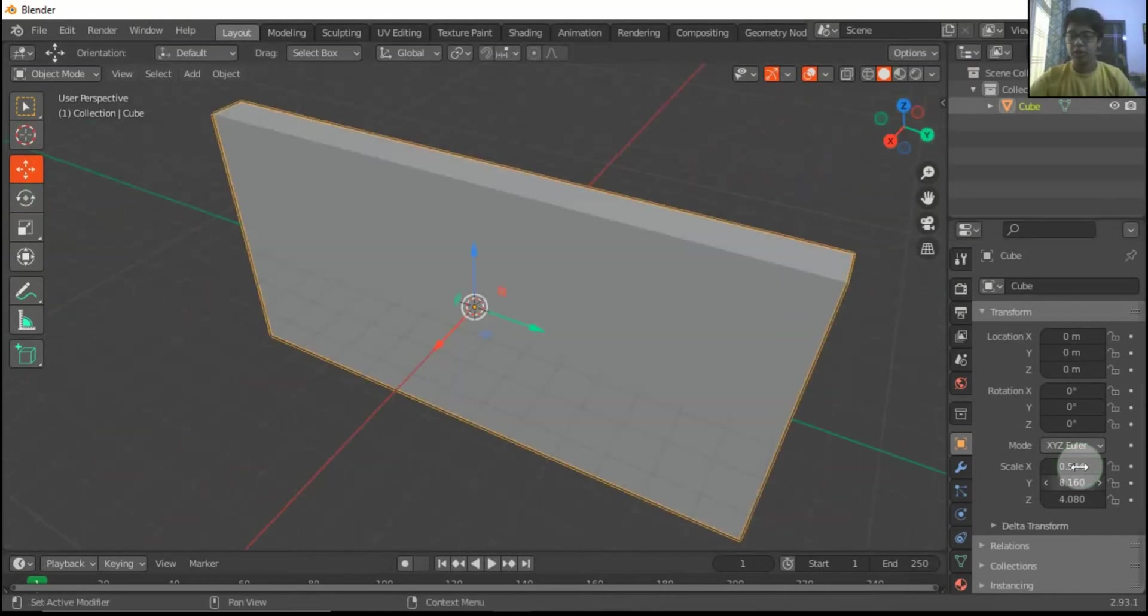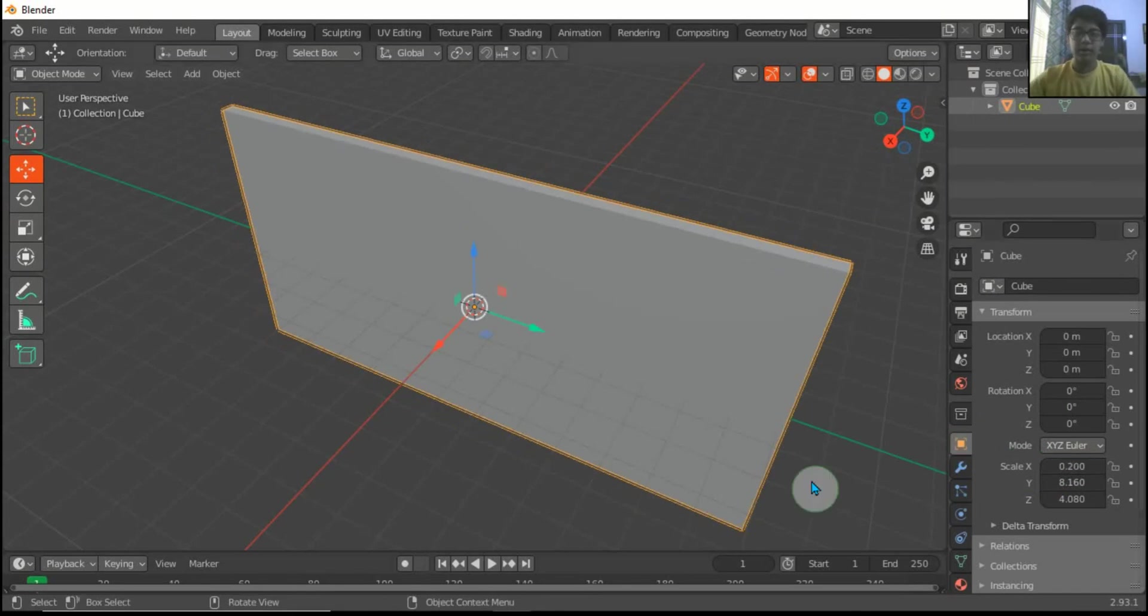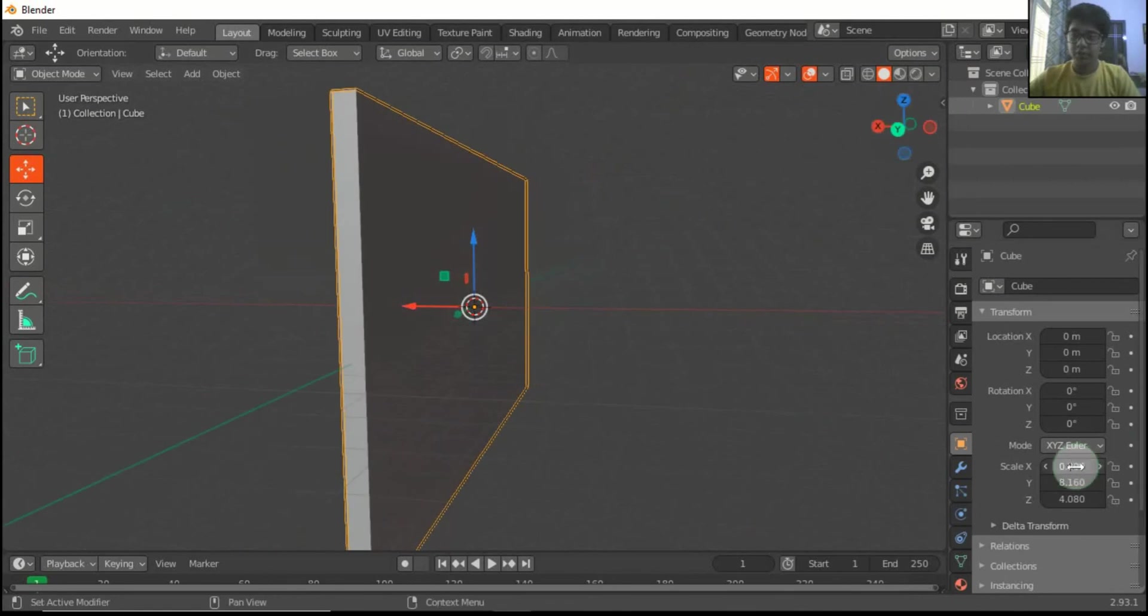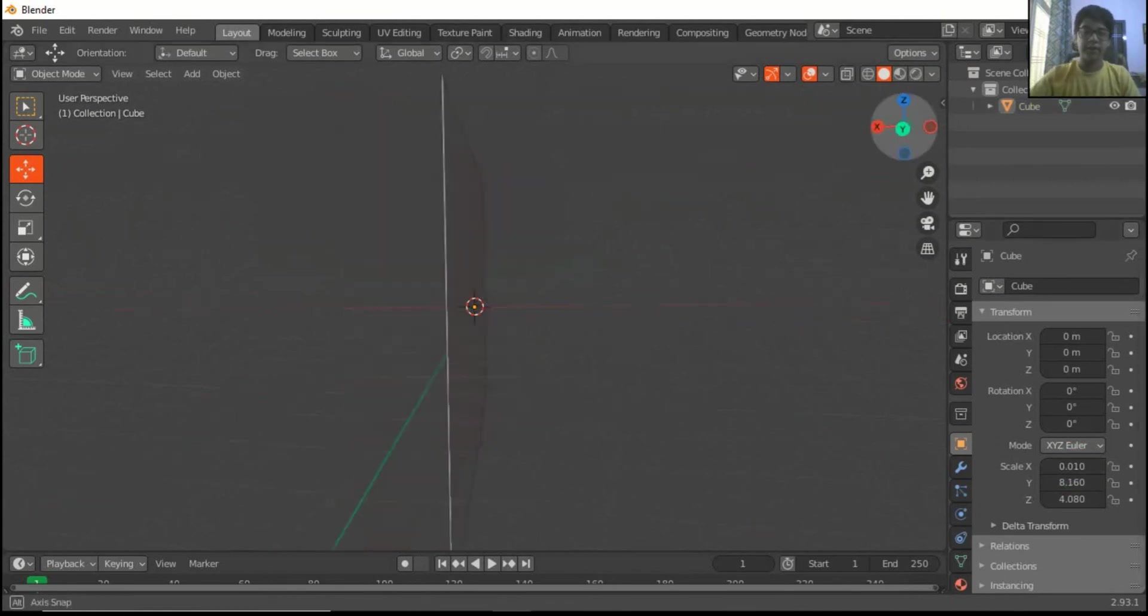So now according to this, this will be bigger, so we will make it 0.2 again. This is also a bit more, 0.01. This is fine.